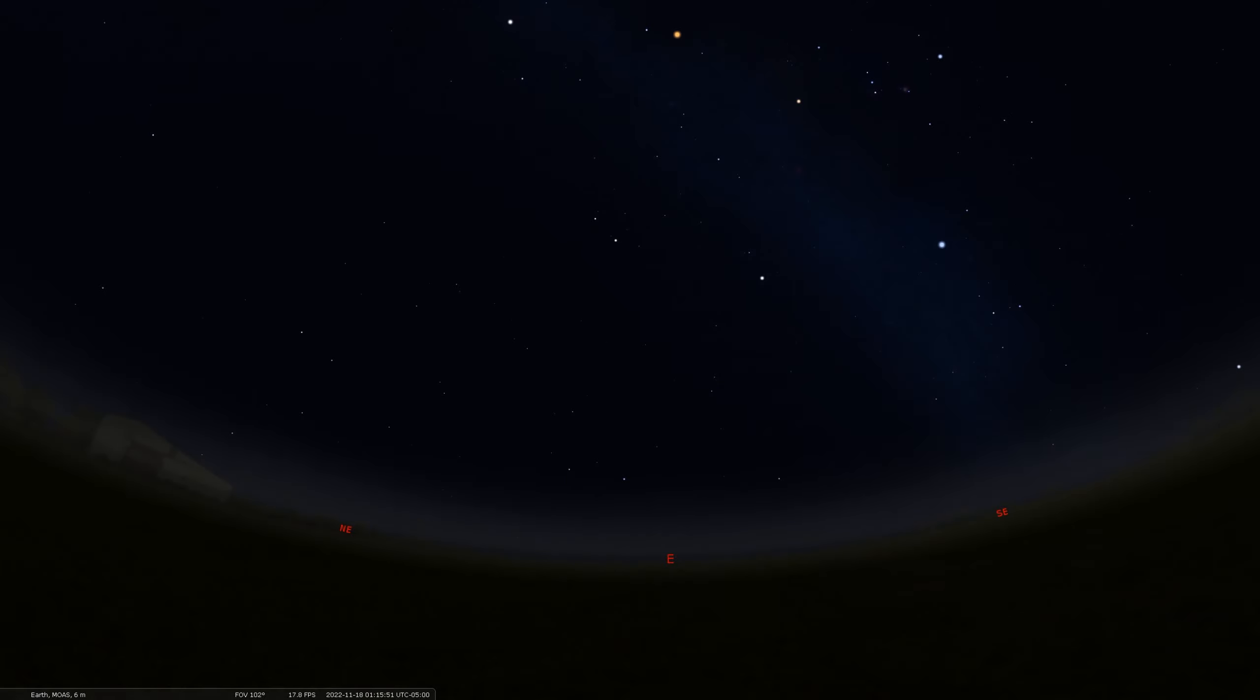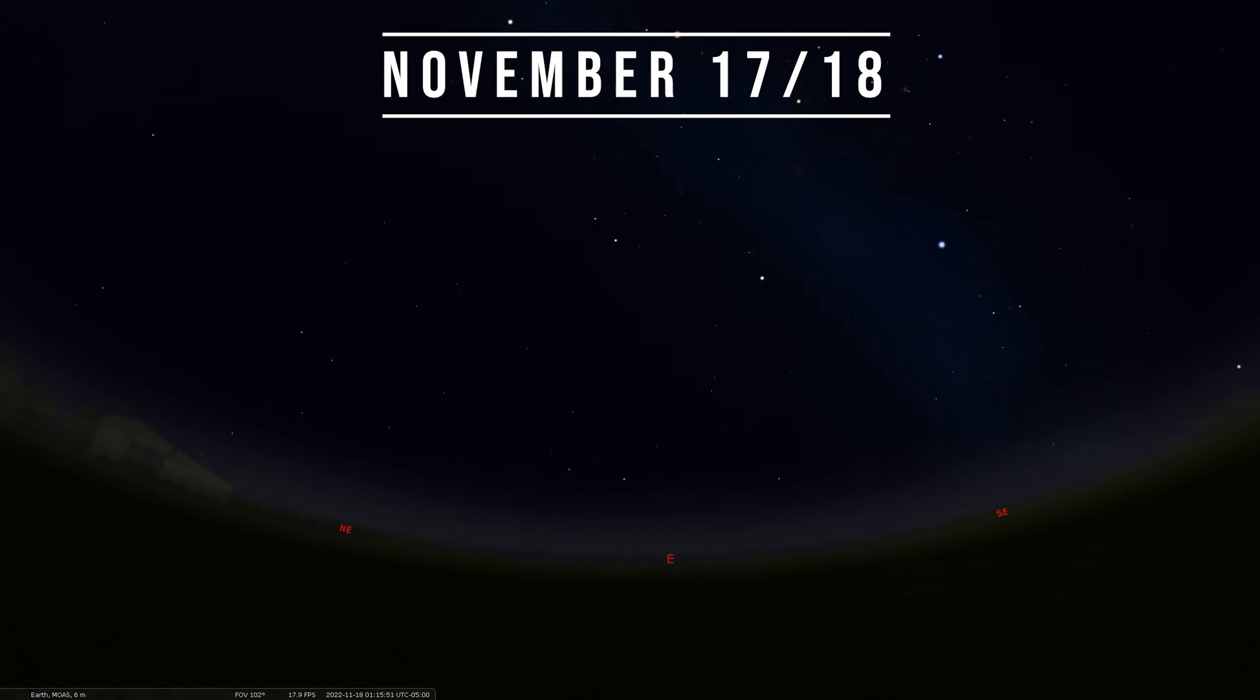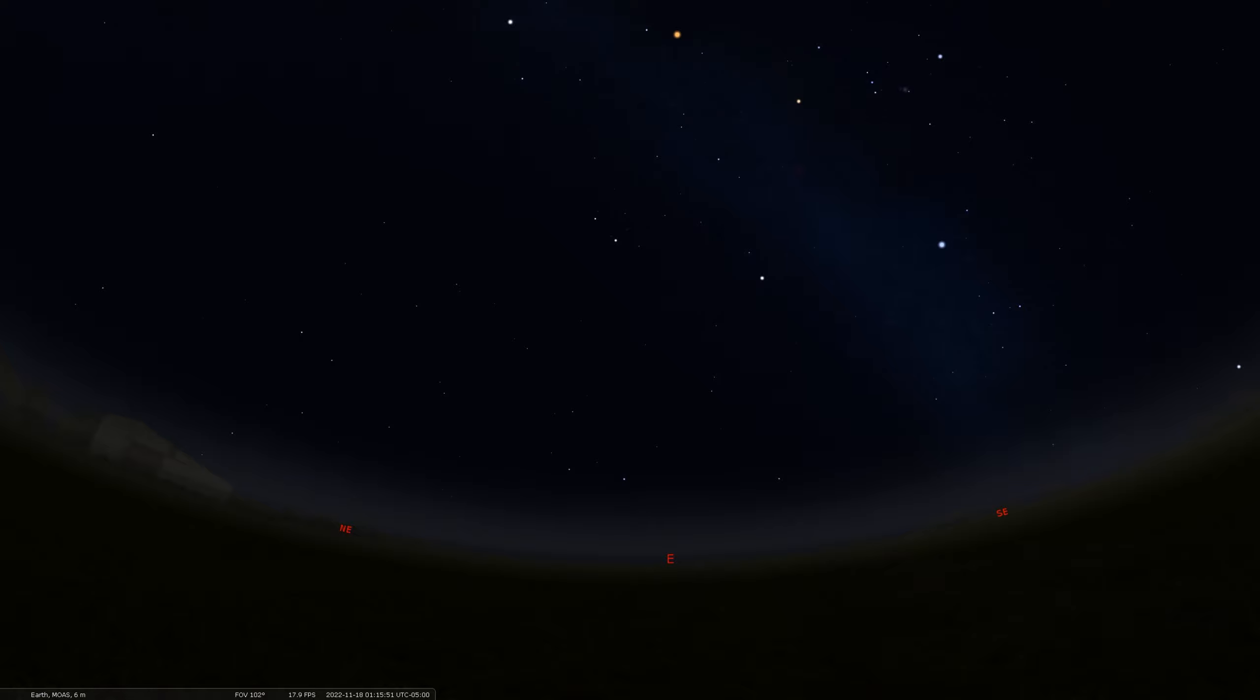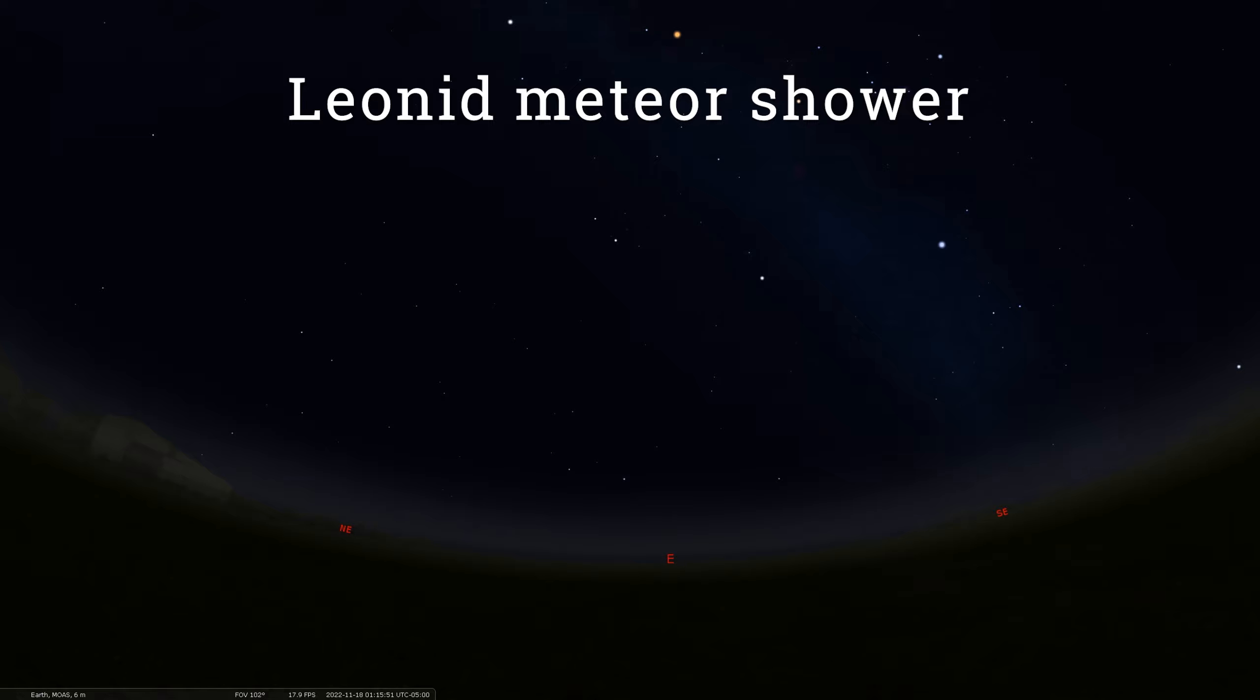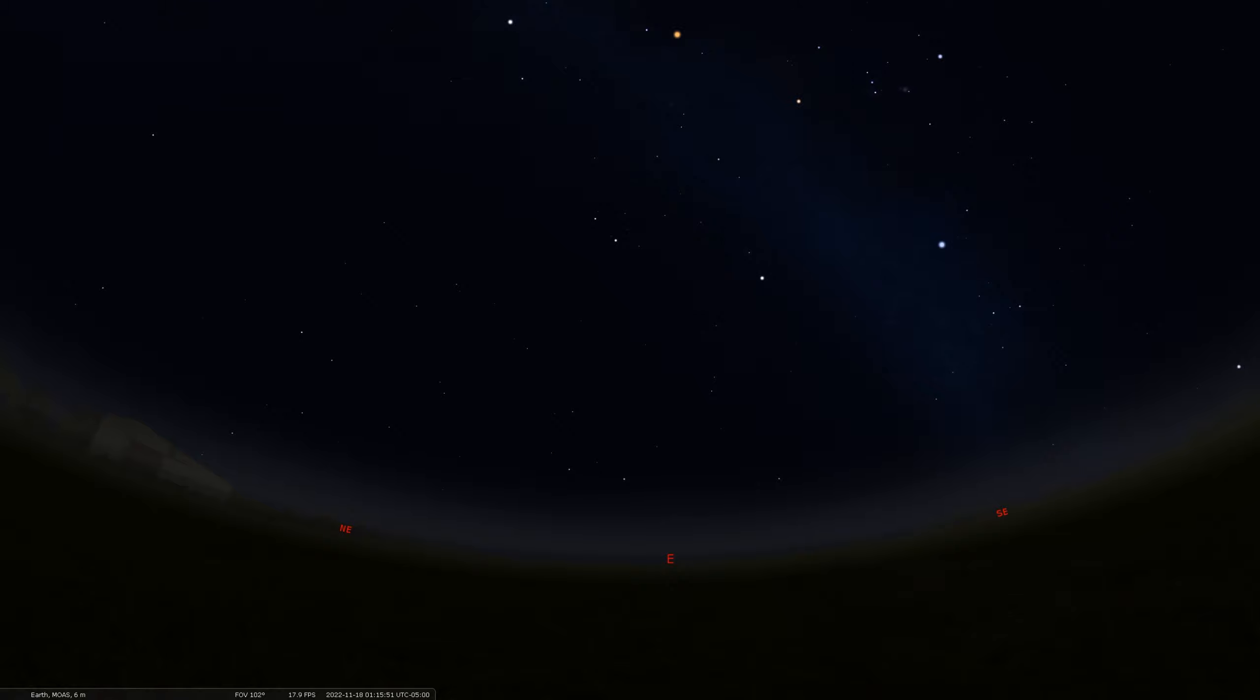Now coming up here on the night of Thursday, November 17th, or really the morning of Friday, November 18th, we have the peak of the annual Leonid meteor shower. I love talking about this meteor shower. It's just a great time of year for meteor showers in general. And the Leonids radiate from that famous Greek constellation and one of the signs of the zodiac known as Leo the lion.